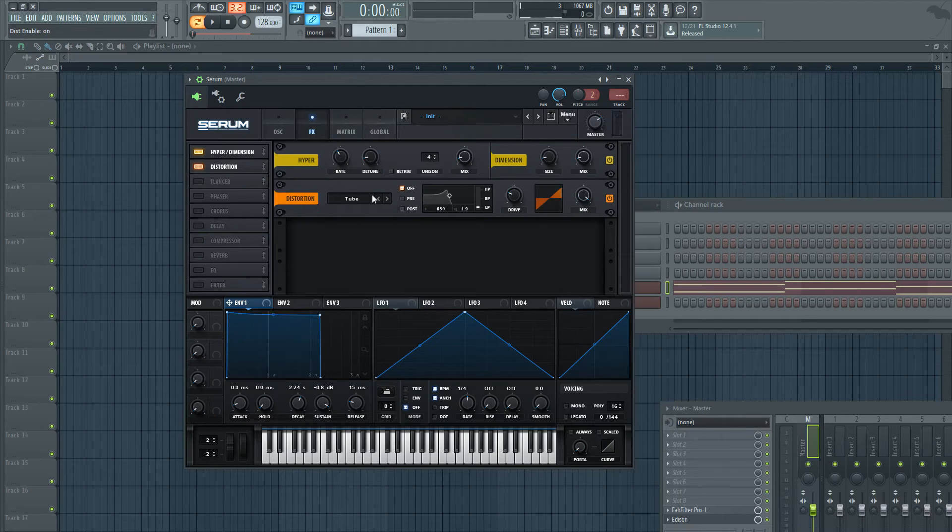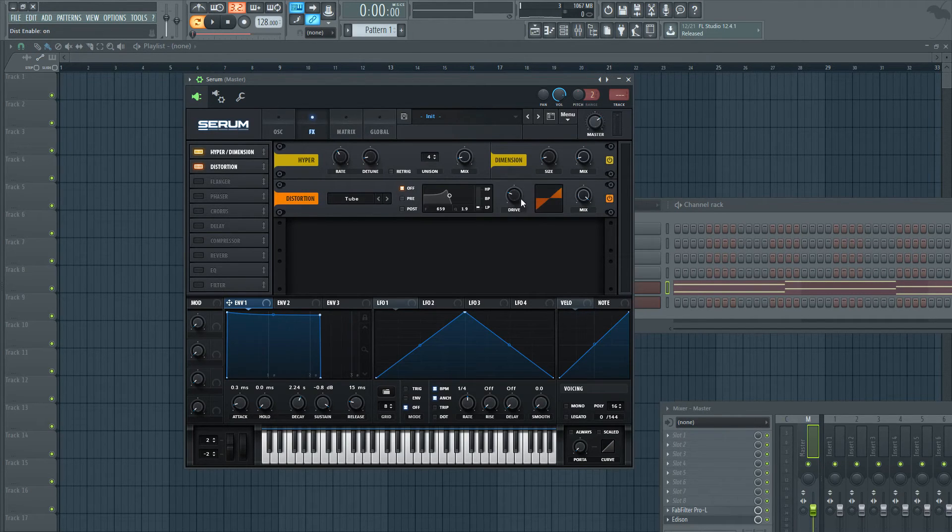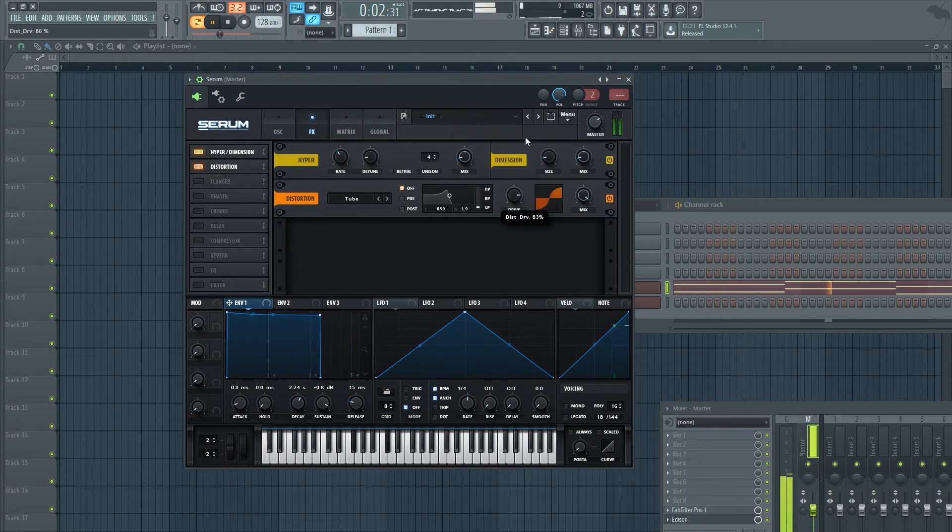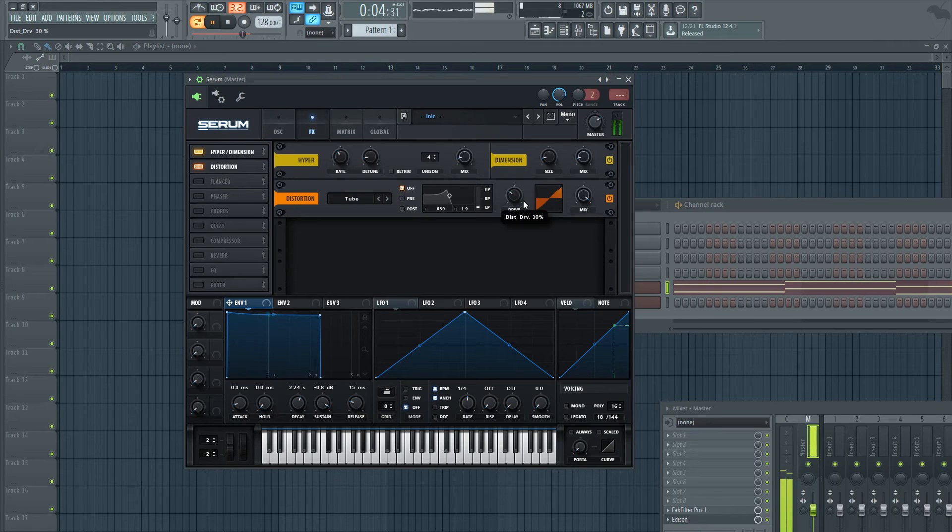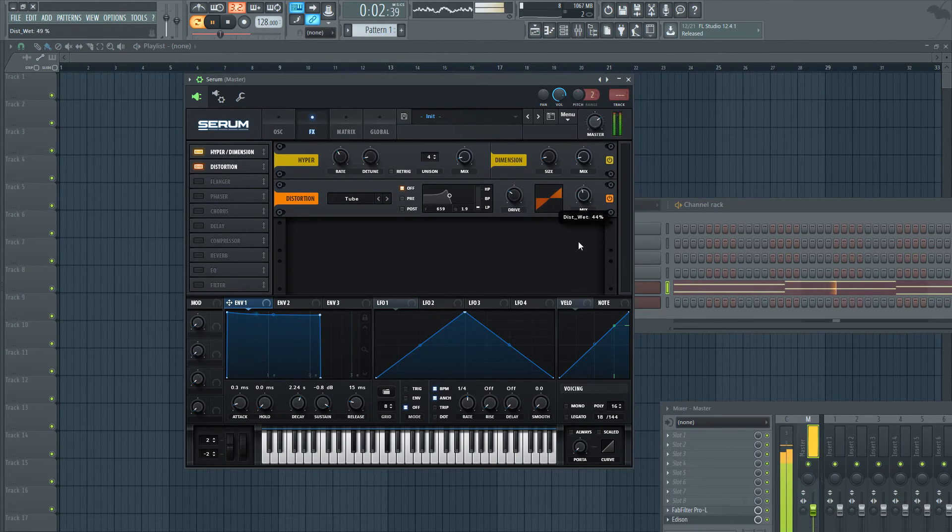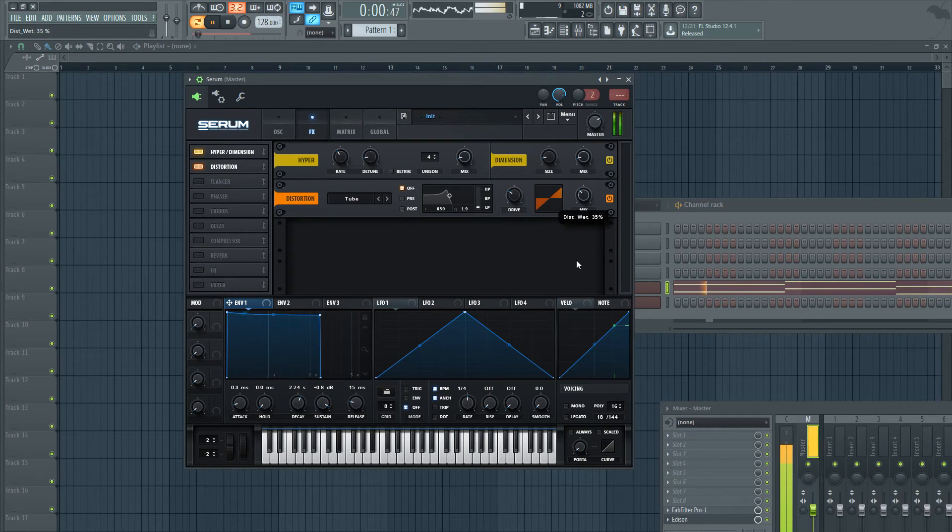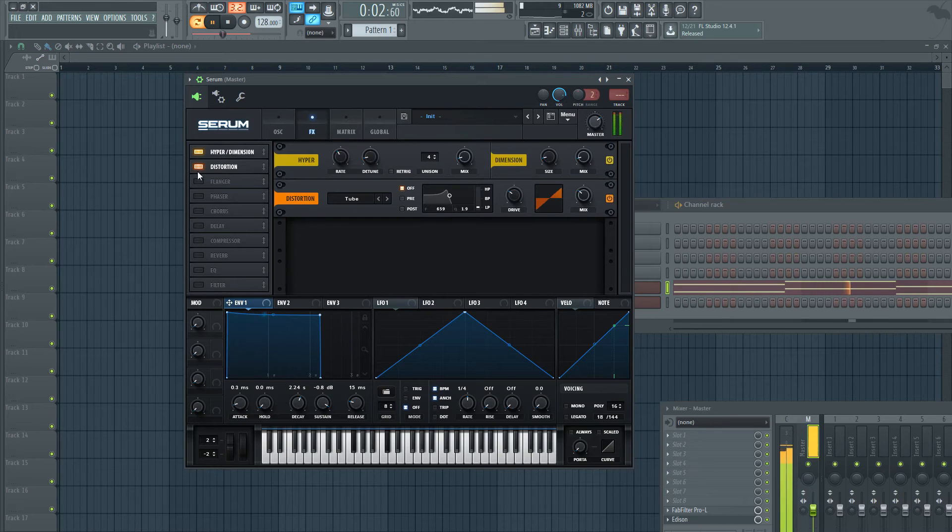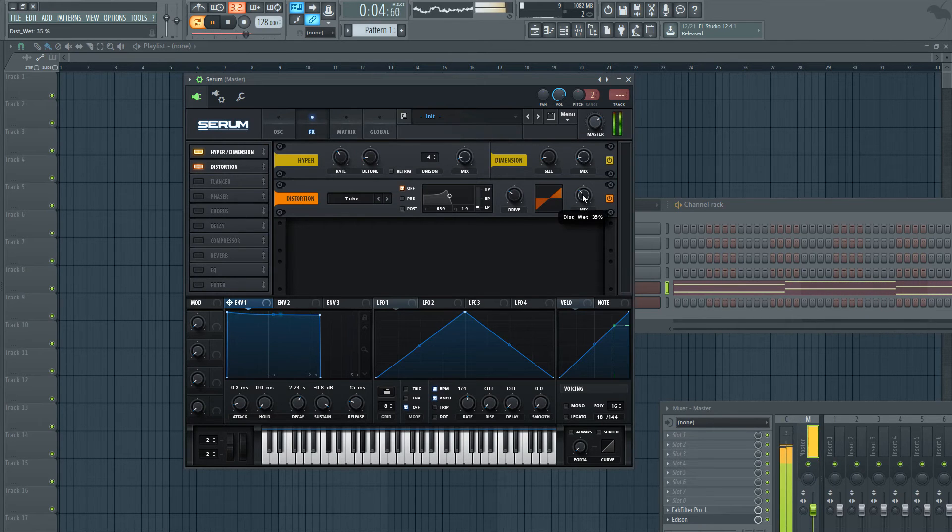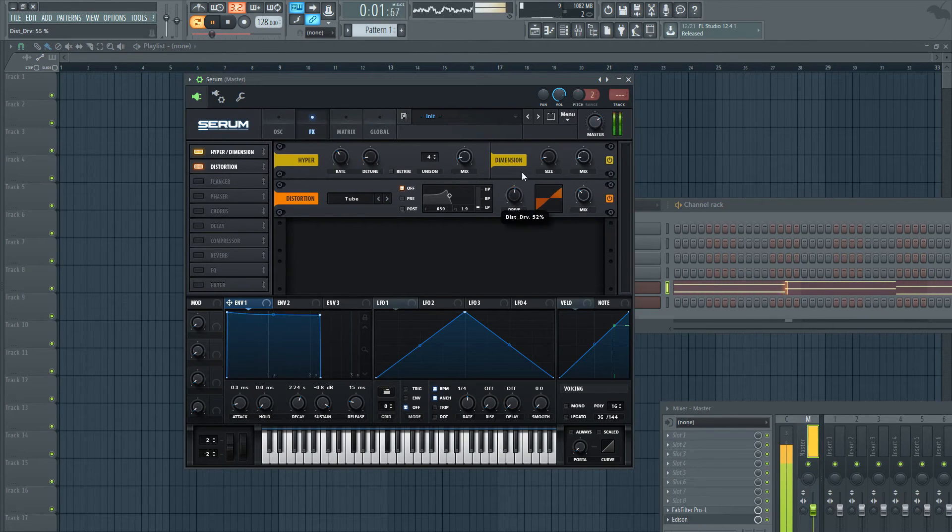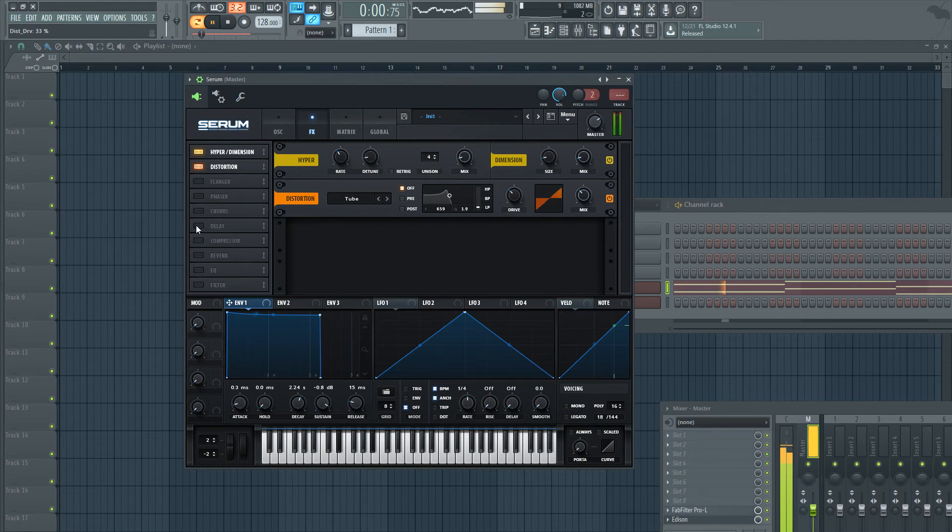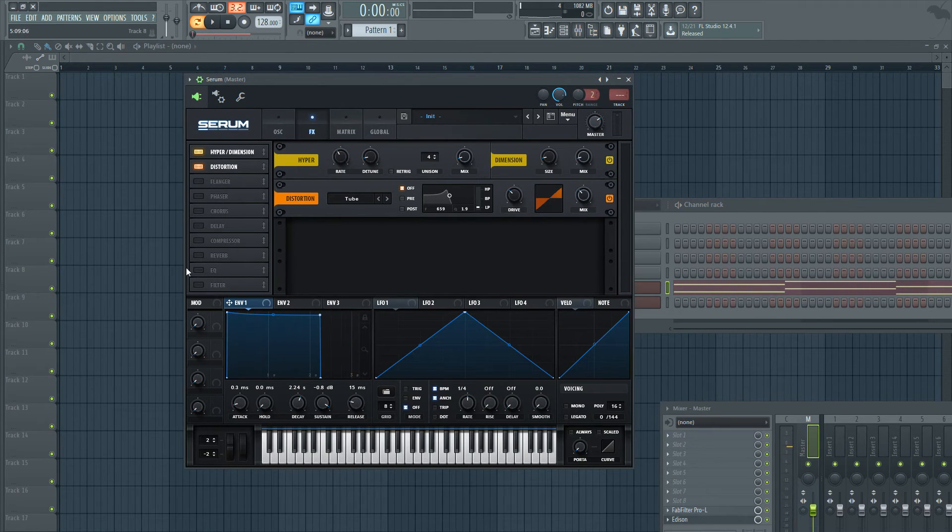Next, I'm going to do some tube distortion, we'll adjust the drive and the mix level. And we're also going to add some EQ.